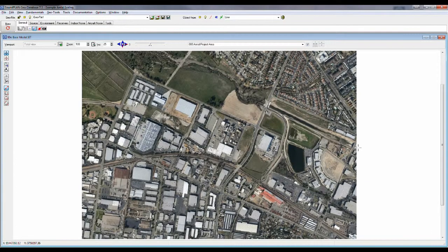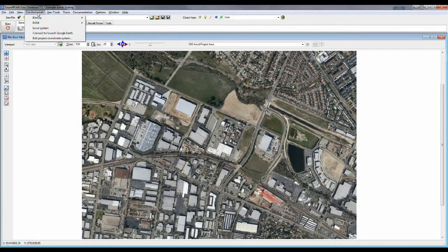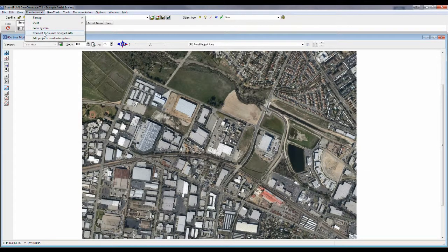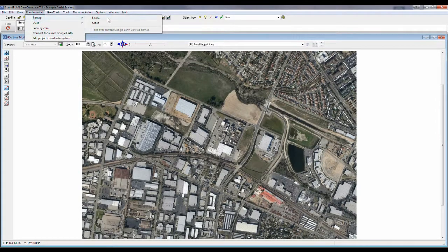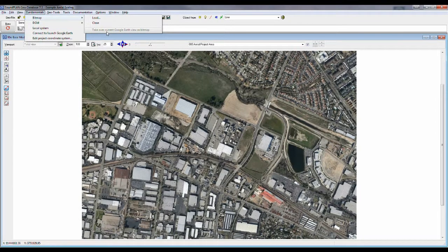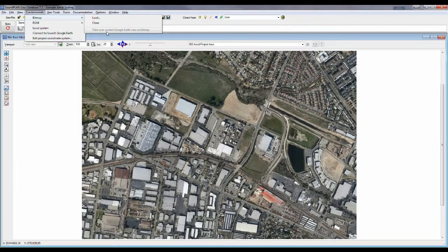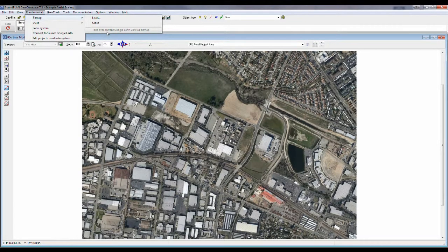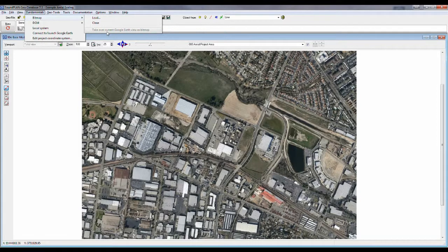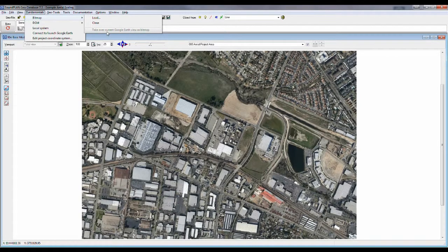To select bitmap through Google Earth, you connect to Google Earth, and then you take over the Google Earth image through this bitmap and take over current Google Earth bitmap. There's another video on Google Earth interfacing.